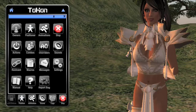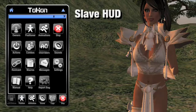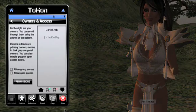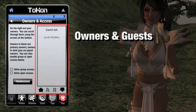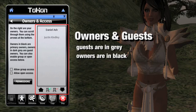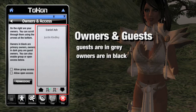Let's take a look at the slave HUD. When I select the owners button from the home page, it takes me to the owners and access page. The right side of the screen contains up to 12 different owners and guests listed individually by name. The guests are in gray and the owners are in black. If you only ever need to worry about a small group of owners or guests, this covers those needs nicely.